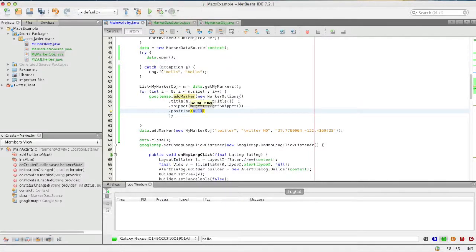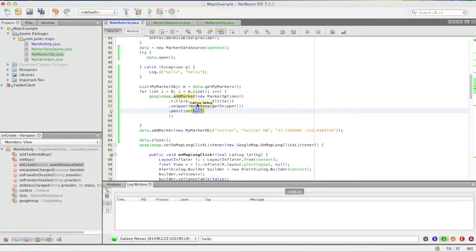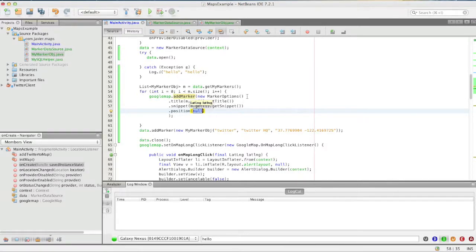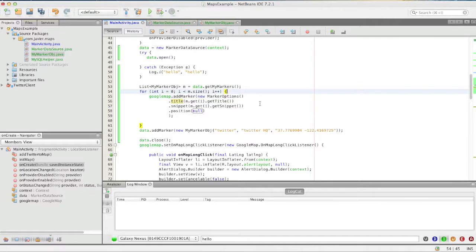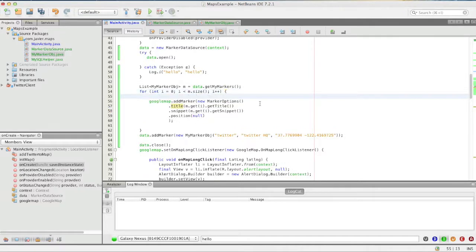Now this is where it's a little bit tricky because we have to have a latitude longitude object. So in here, let's just create a latitude longitude object and we'll say.